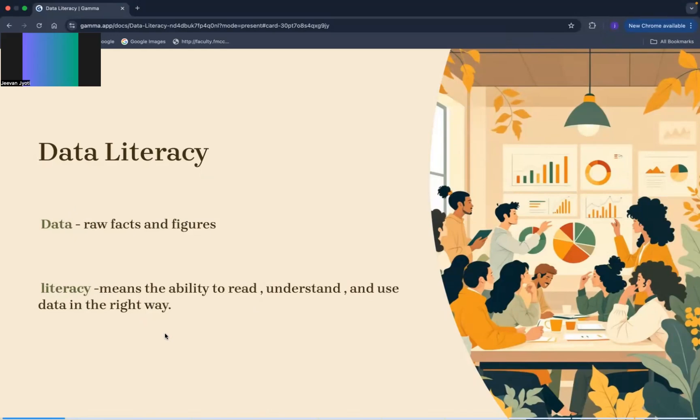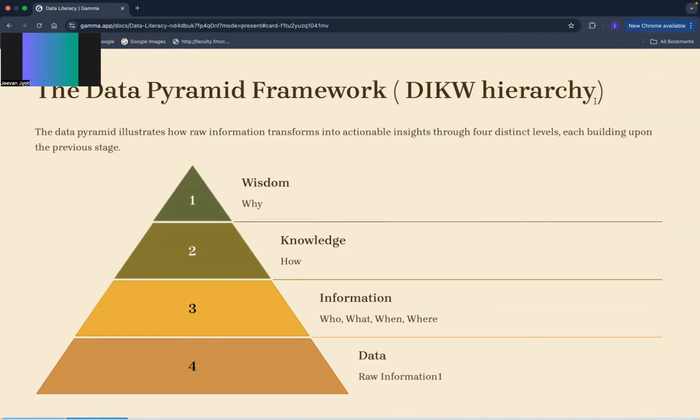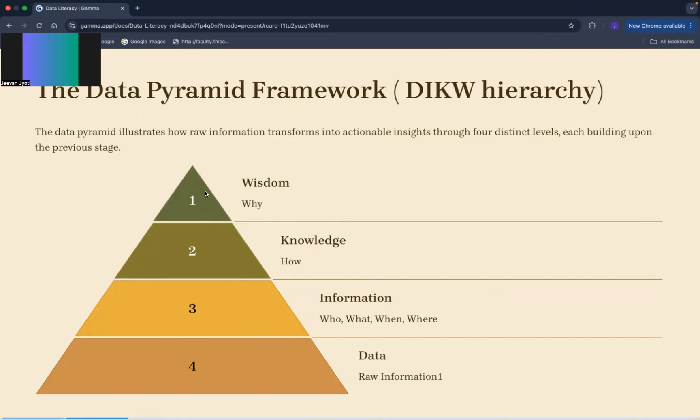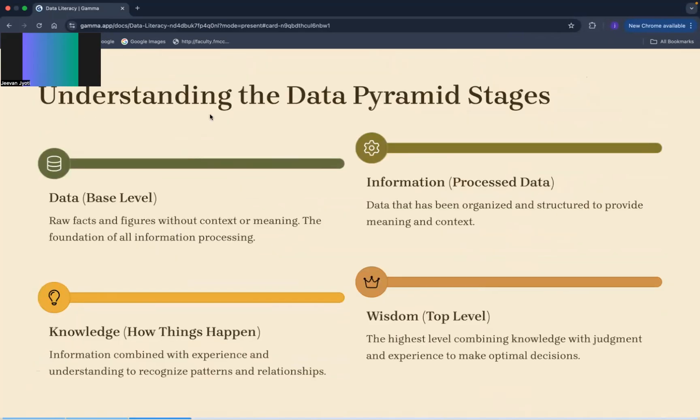Now the next topic is data pyramid framework, DIKW hierarchy. What is DIKW hierarchy? D stands for data, I stands for information, K stands for knowledge, and W stands for wisdom. So these are the four levels in data pyramid. First one you can see the base level and the last one wisdom is the top level.